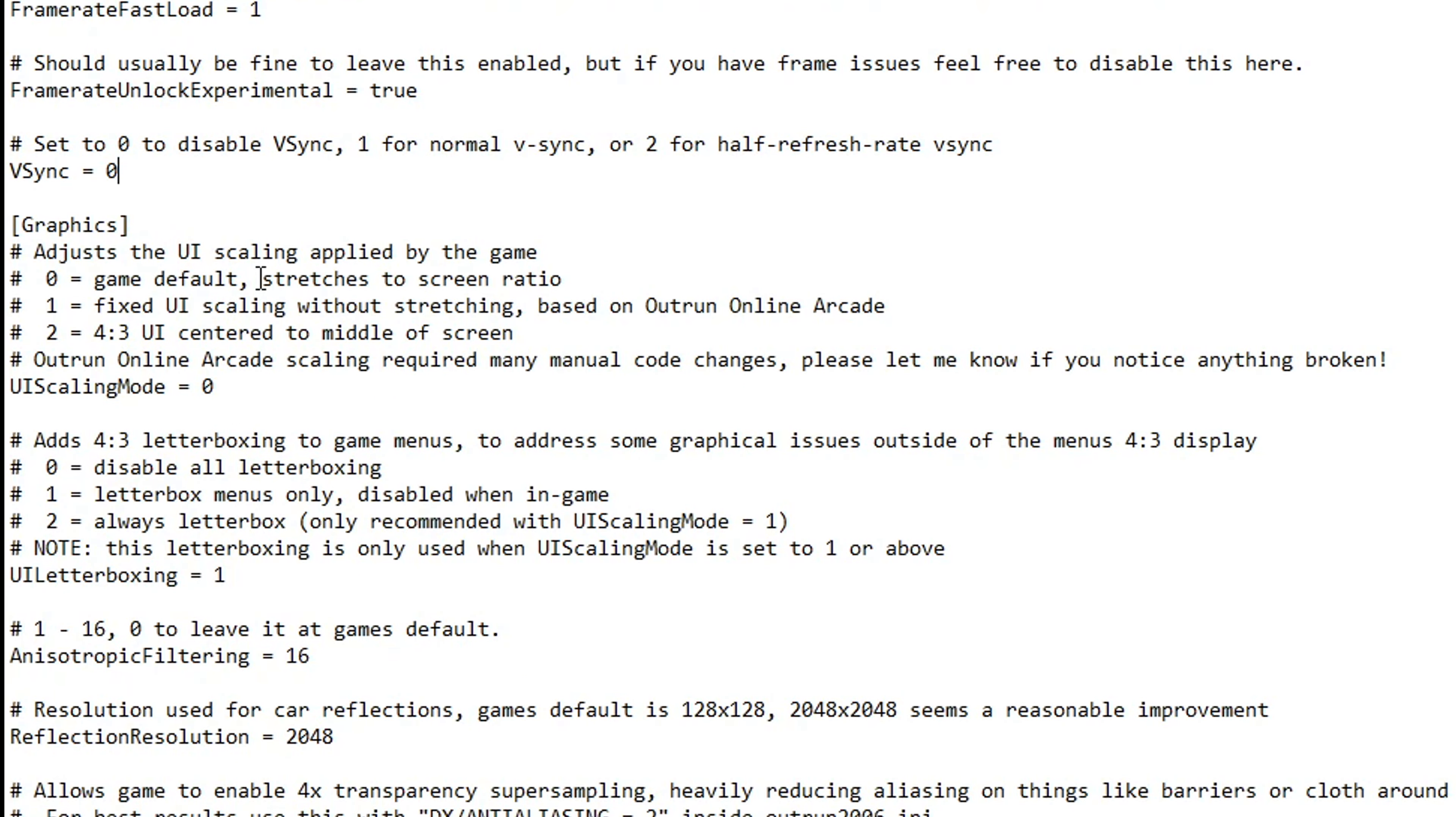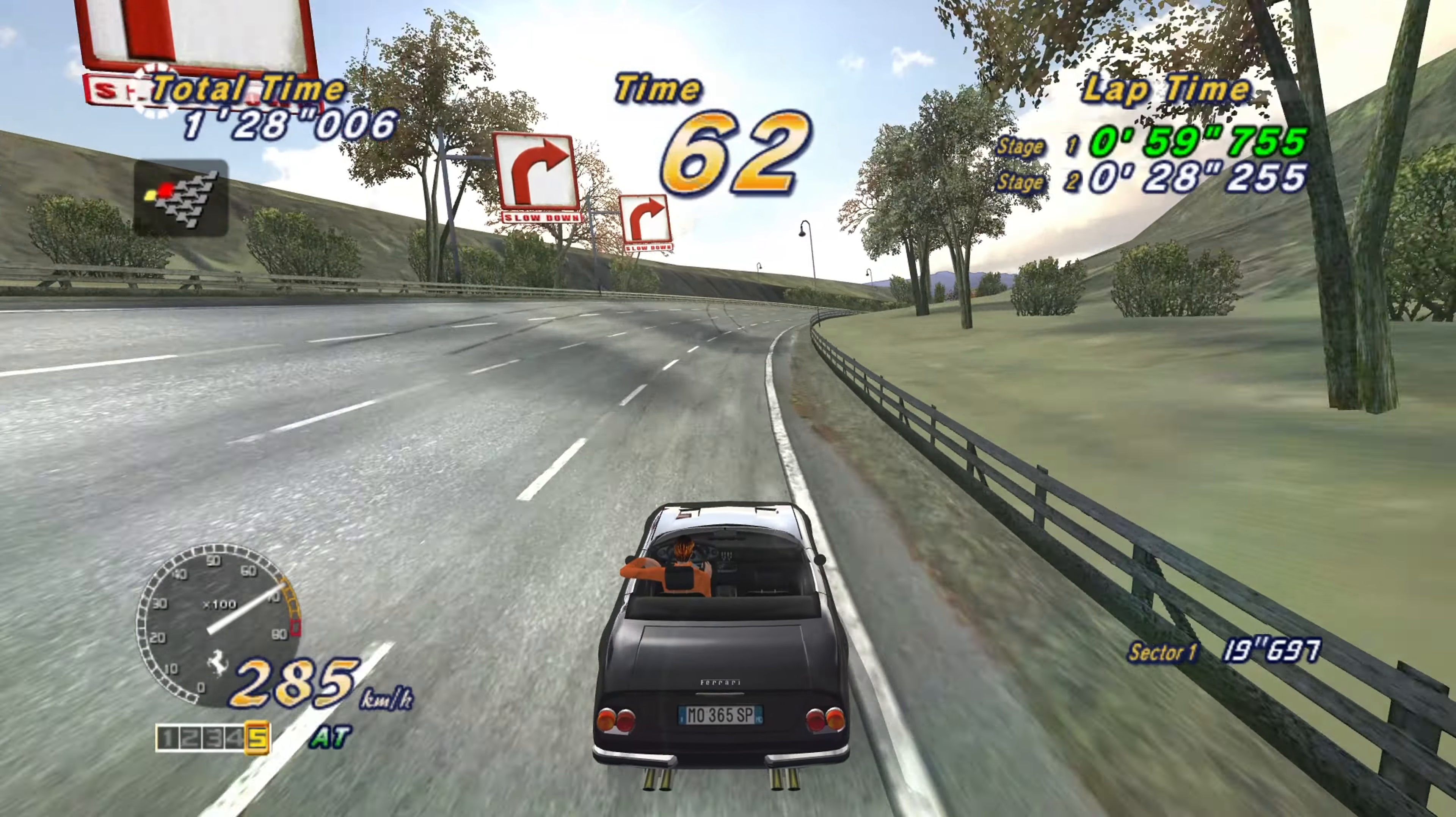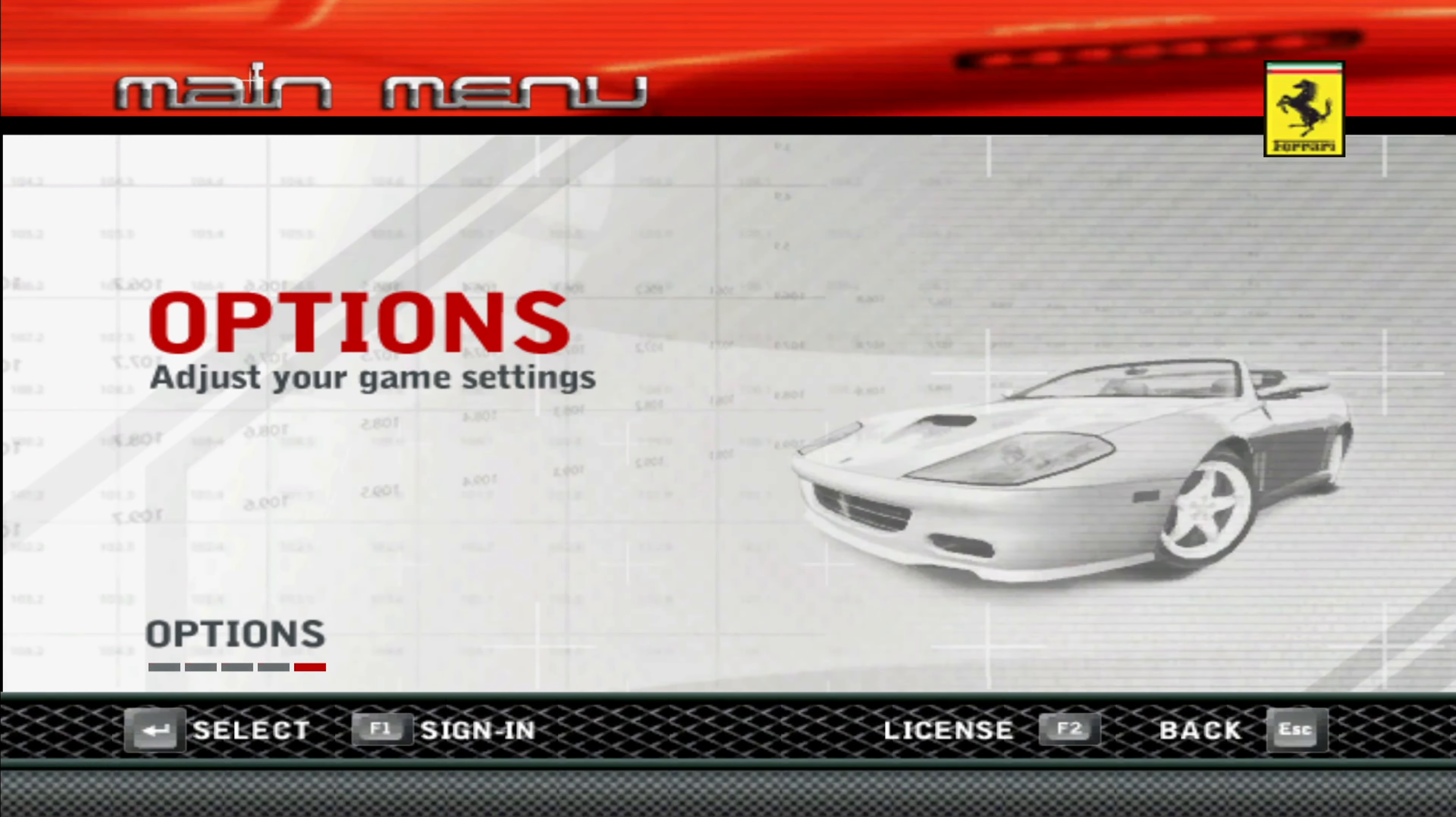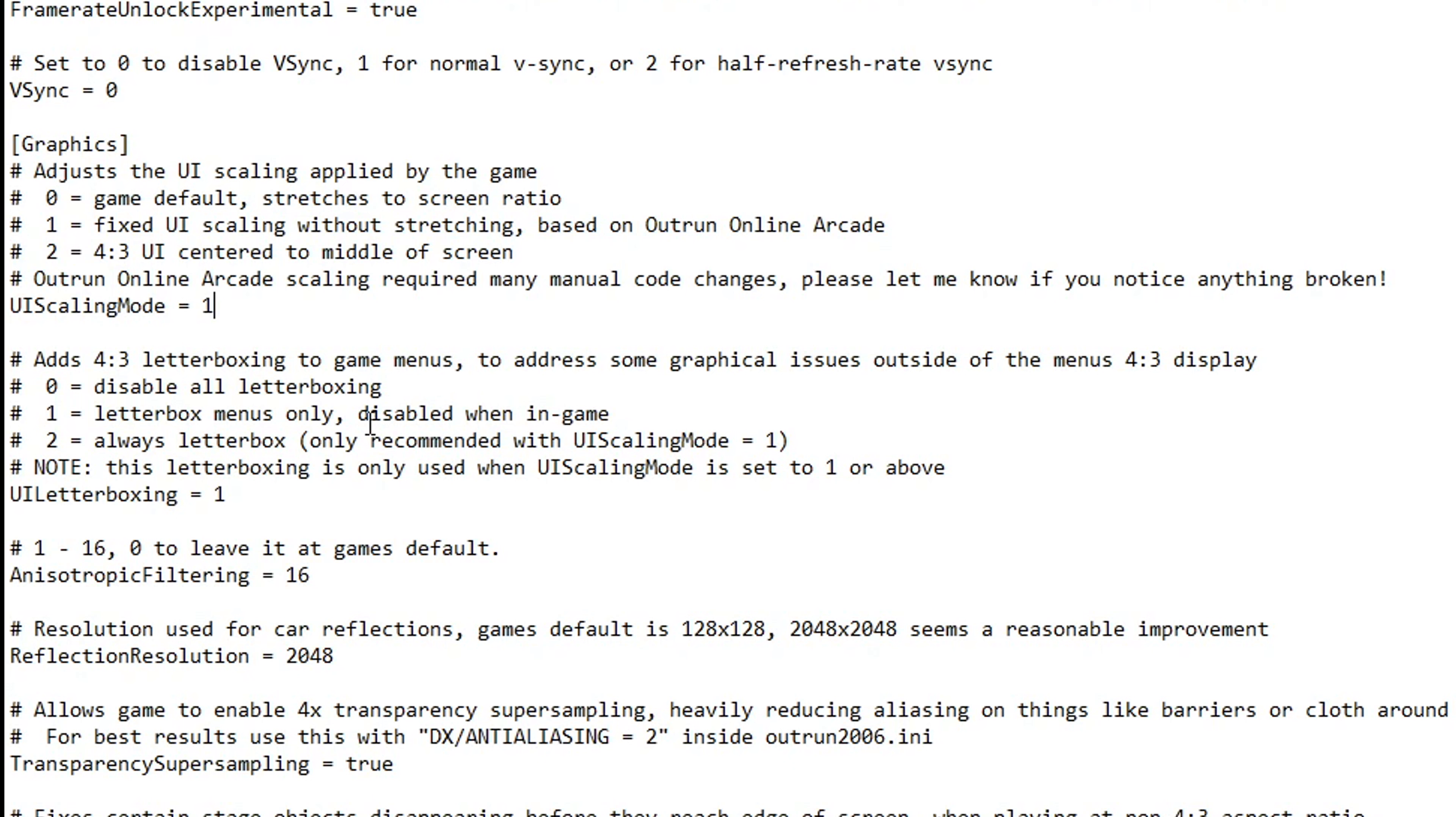Right below we have the option to adjust the UI scale of the game. In the original game, the UI was just stretched to fit the 16 by 9 proportion, but now with the tweaks we can change that. You just have to change from zero to one, or the number two if you want it to be centered to the middle of the screen. Below that, the option to set a 4 by 3 letterbox into the game's menu. Leaving it at one will make it be displayed on the original aspect ratio, which is probably what you should use here.